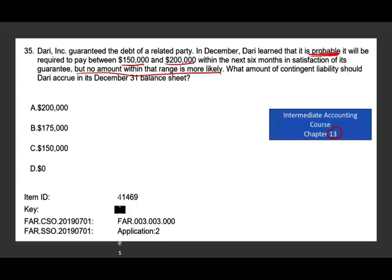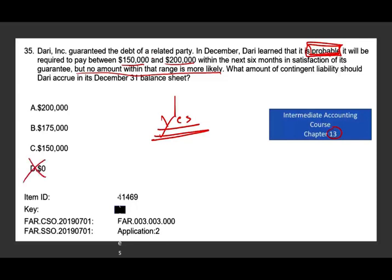What is the amount of contingent liability this company should accrue in its December 31st balance sheet? Since it is probable, we do have to accrue — option D is out. They are required to pay $150,000 to $200,000, but no amount within that range is more likely. GAAP says in that situation you go with the minimum of the range, which is $150,000.